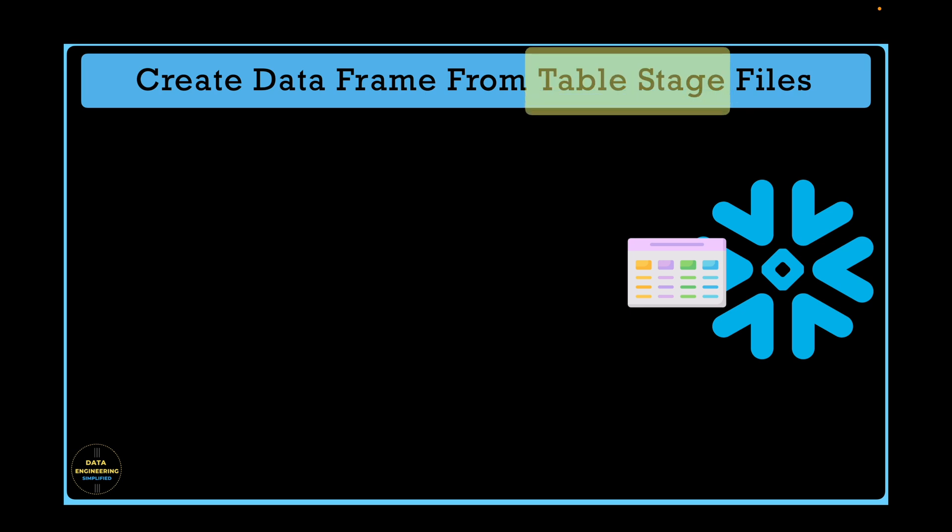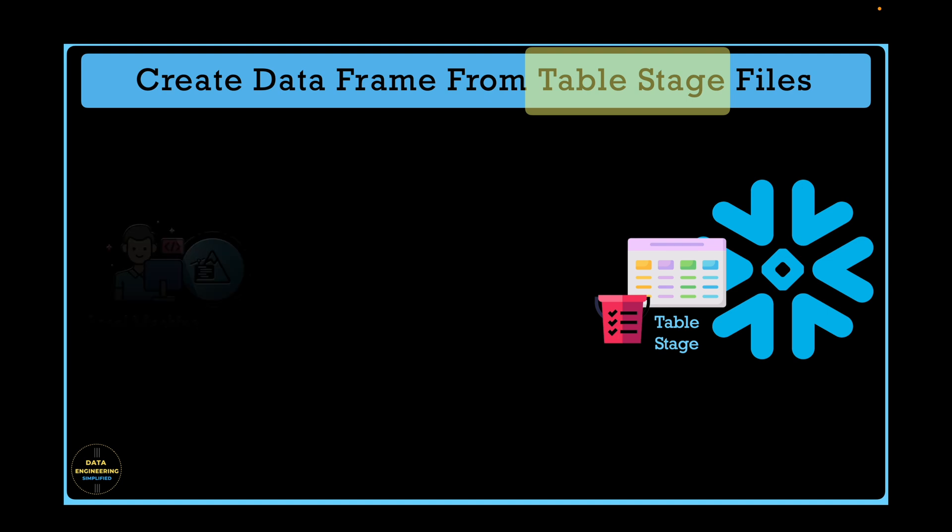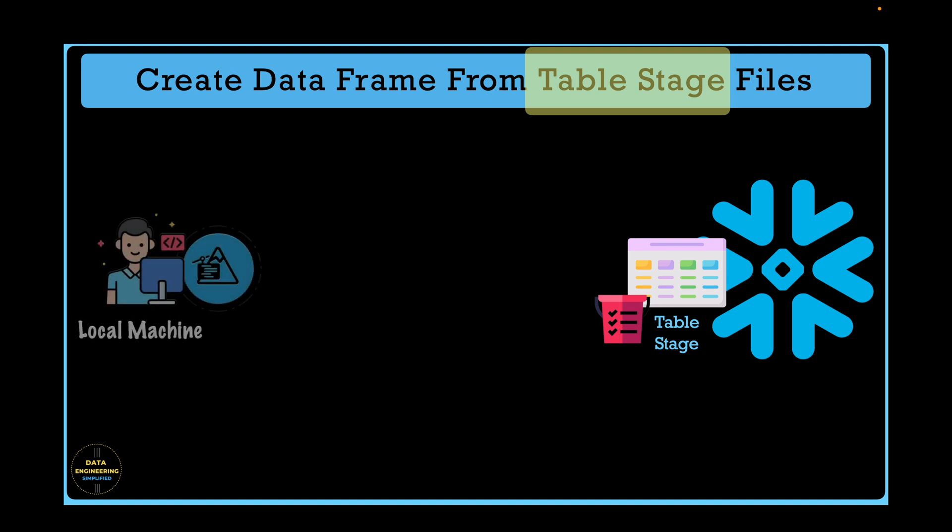As you know, each table also comes with a table stage, also called unnamed stages in Snowflake context. Unlike user stage, this stage is accessible to all users who belong to the same role. And if you can create a table in Snowflake instance, you can also place a file in table stage.